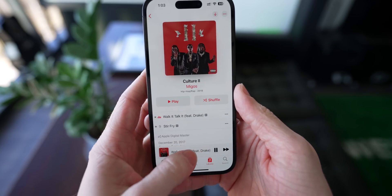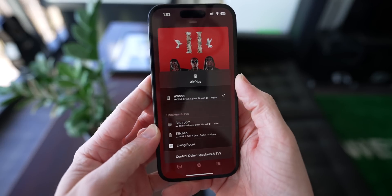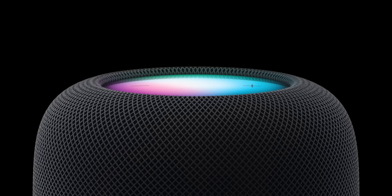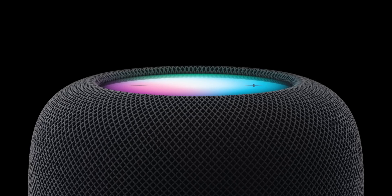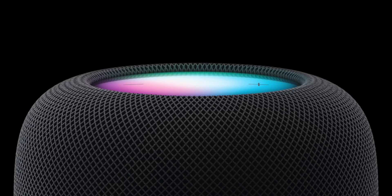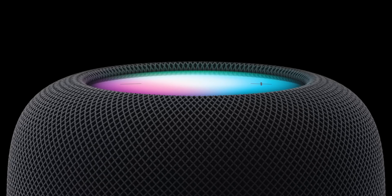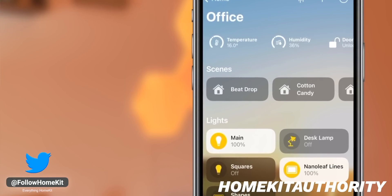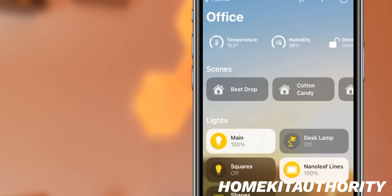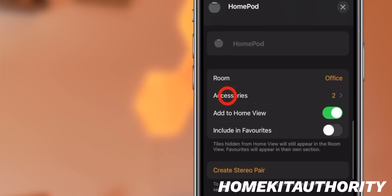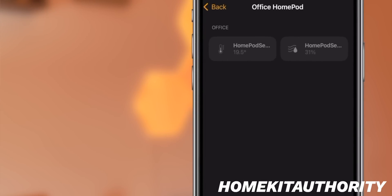iOS 16.3 also adds support for Apple's newest HomePod. If you plan on picking one up, just update to iOS 16.3 and support is there natively. The new HomePod is essentially the same as Apple's last HomePod but with a faster chip, an updated LED screen on top, and a cool humidity and temperature sensor built in. That humidity sensor is also available in the current-generation HomePod Mini — so if you have one and update both it and your phone to iOS 16.3, you can go into the app and see the temperature and humidity of whatever room the HomePod is in.